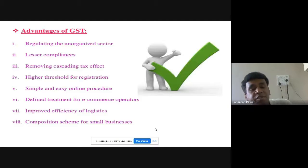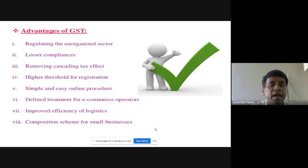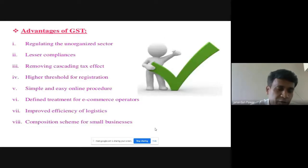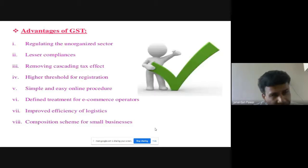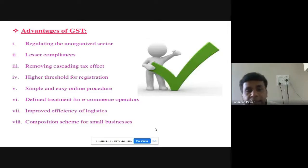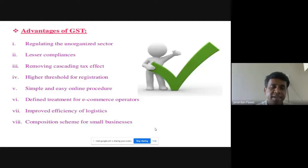Another advantage is the removal of the cascading effect — there is no double taxation under GST. We do not pay tax twice on the same goods or services. There is also a higher threshold for GST registration: a business needs a turnover of at least 20 lakhs in a financial year to register for GST, which is a relatively higher threshold compared to previous tax regimes.